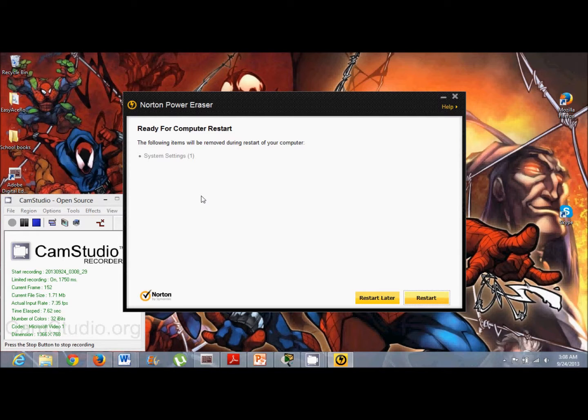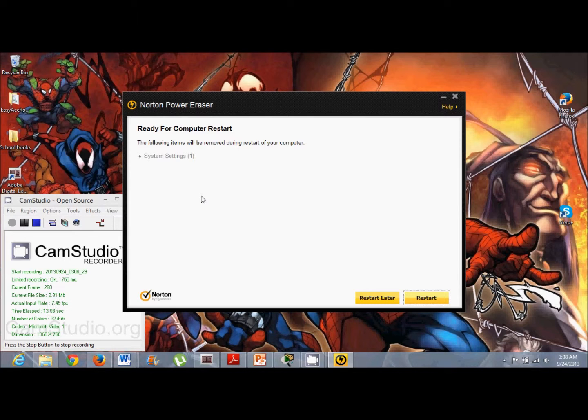So in order to remove them, you will have to restart. So make sure before you do this that you run your other scans with any other programs you're going to run,